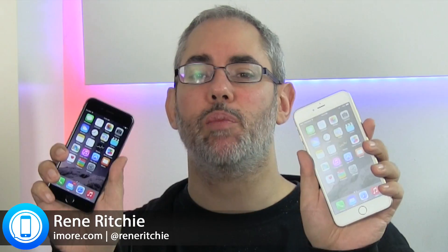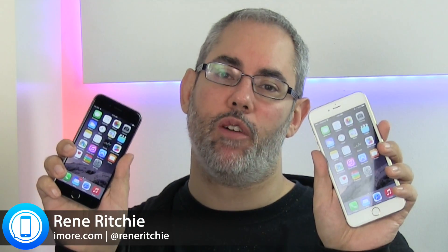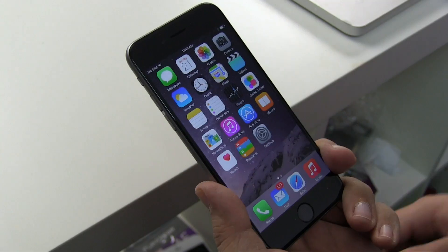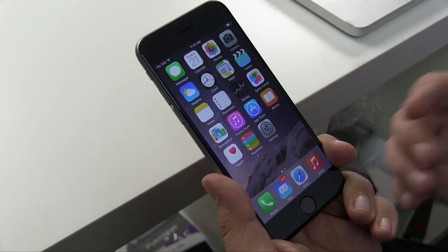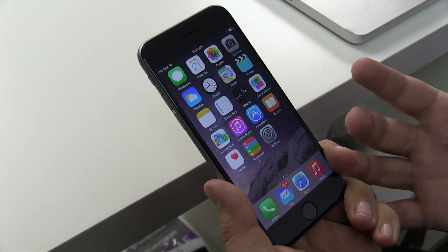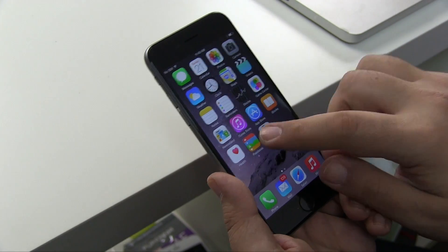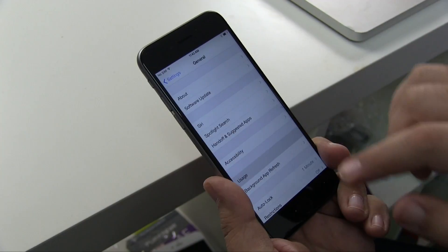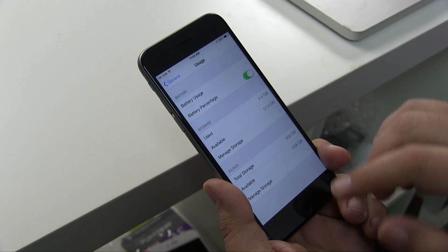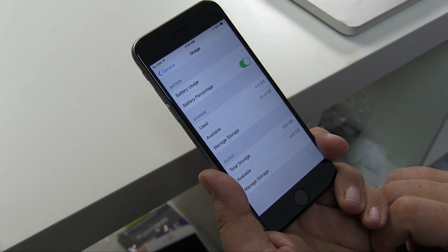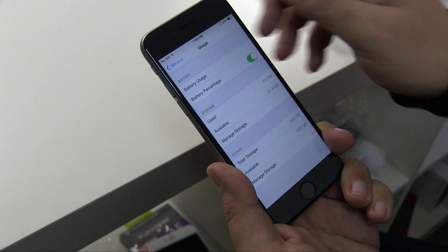If you've got a brand new iPhone 6 Plus or iPhone 6, or you've updated to iOS 8, here's how to keep your battery life great. The first thing to do is assess if you're really draining a lot of battery or not. You can go to Settings, General, Usage, and turn battery percentage on. Then you'll see how much battery is being used.